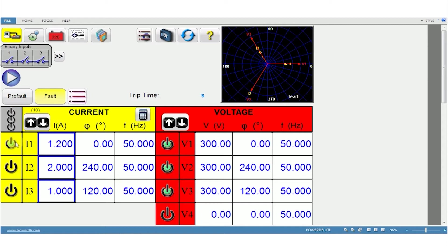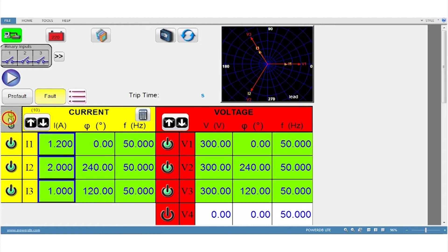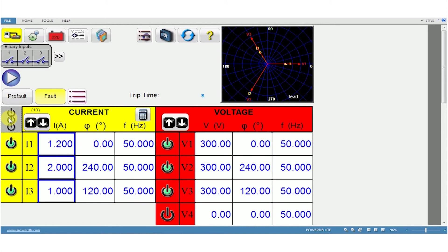Select the channels you want to inject and click on this icon to start the injection. The channels that are injecting are highlighted in green. When you want it to stop, click on the same icon again.